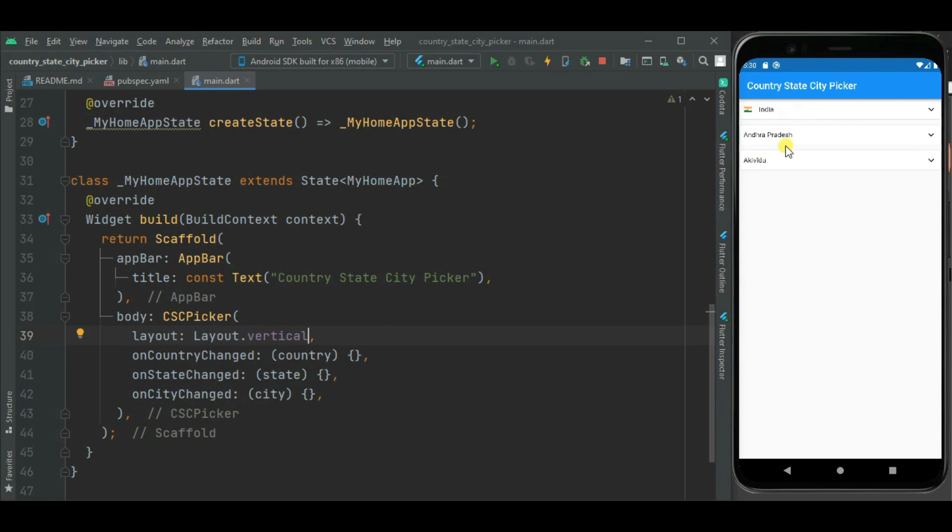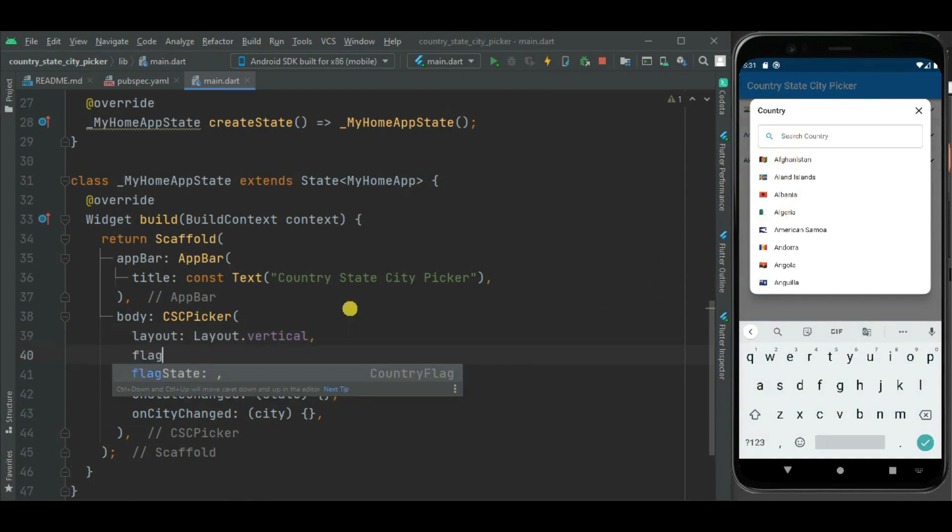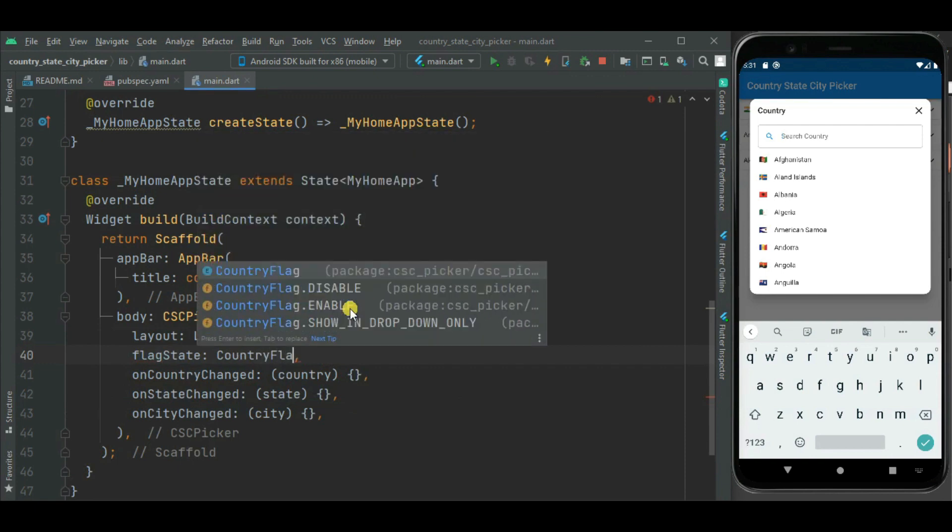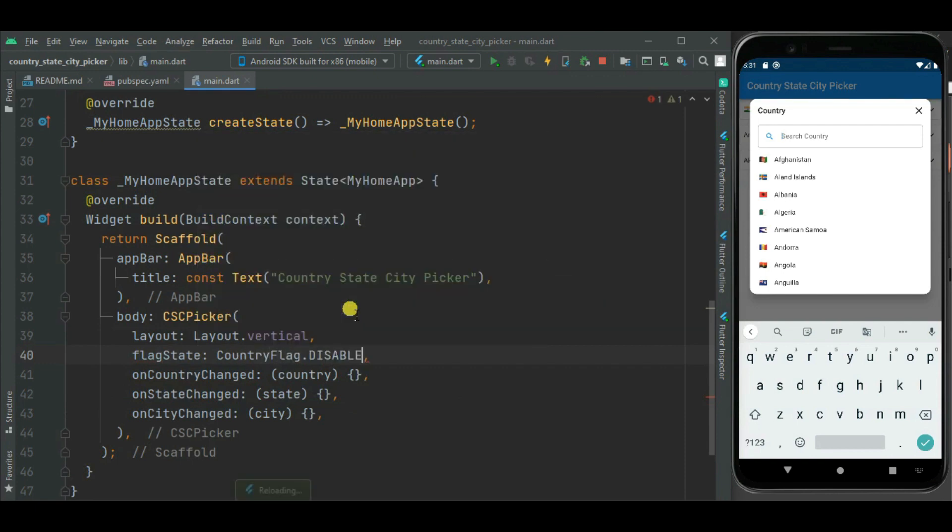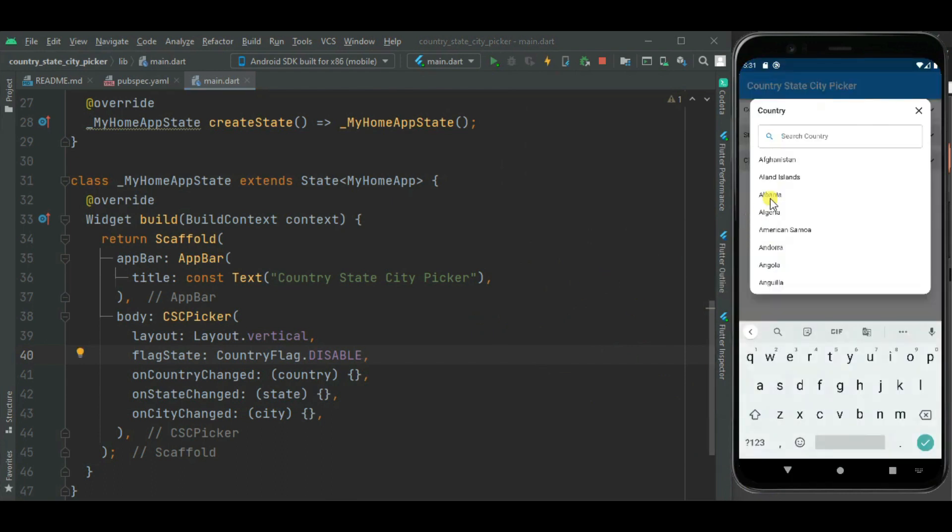Now you can see here these are aligned vertically. Likewise if you don't want to show these country flags, you can hide them using flag state property. Let's check.